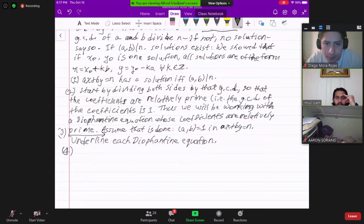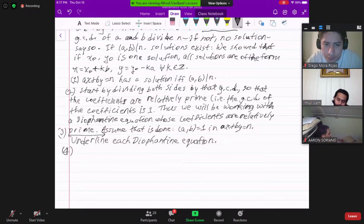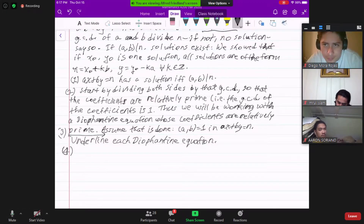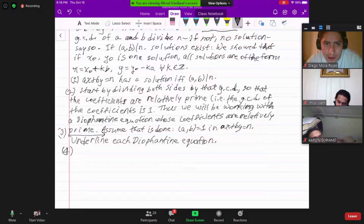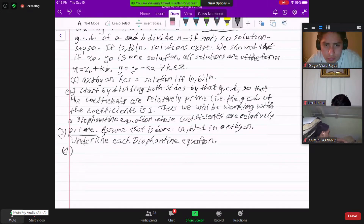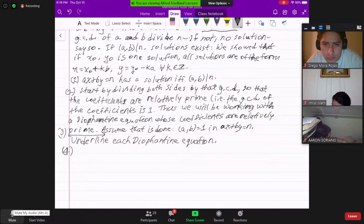So assume step zero is done — that is, the coefficients are relatively prime. When I write ax plus by equals n, I'm starting with a and b relatively prime. I've already divided it. So far we've taken the original Diophantine equation and divided through by the greatest common divisor.